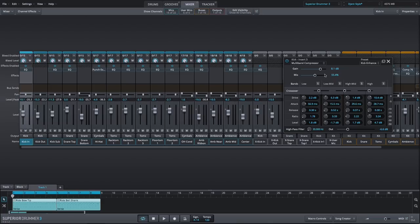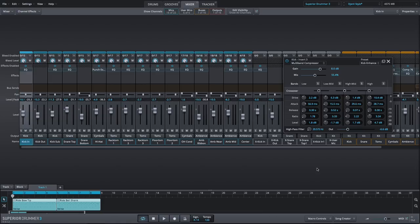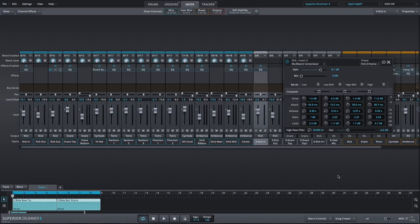There's also a global input and output gain control, as well as a sidechain high-pass filter, which again, just like the classic compressor, excludes frequencies below the cutoff from the compression. Listen to how the high frequencies of this metal kick drum are brought to the front of the mix by the multiband.